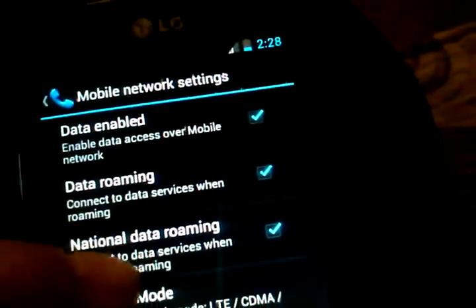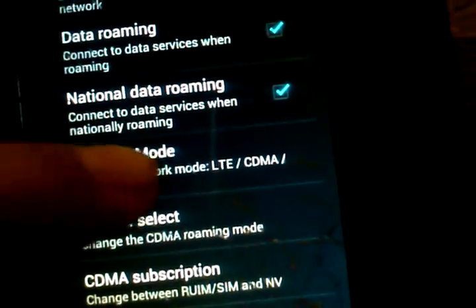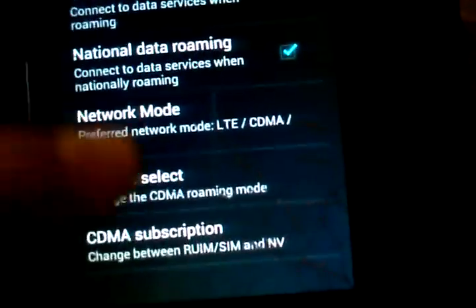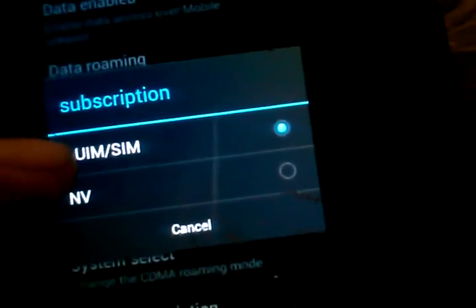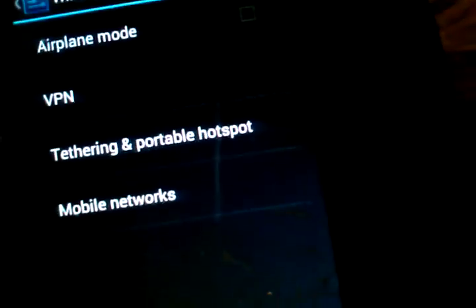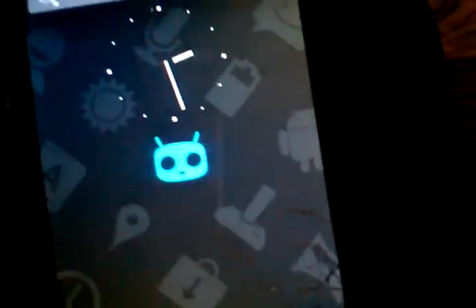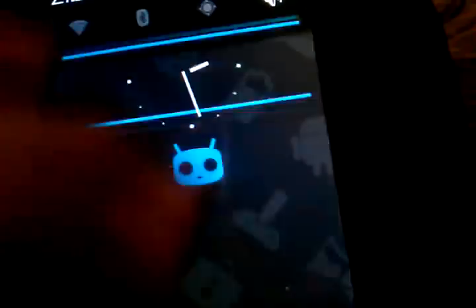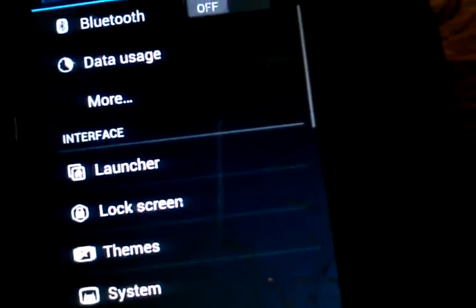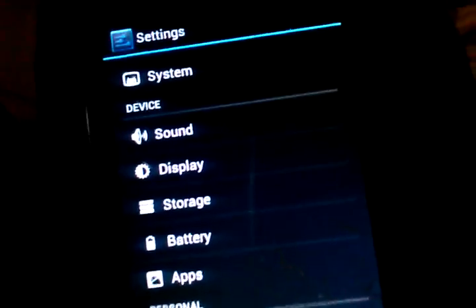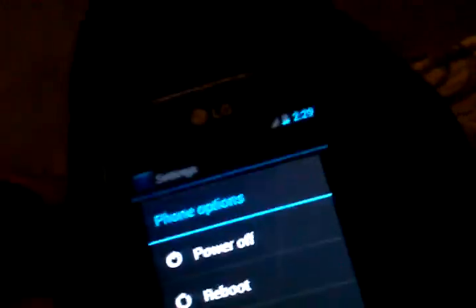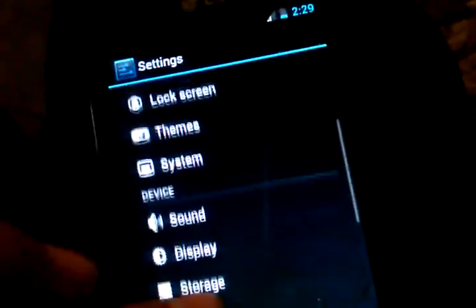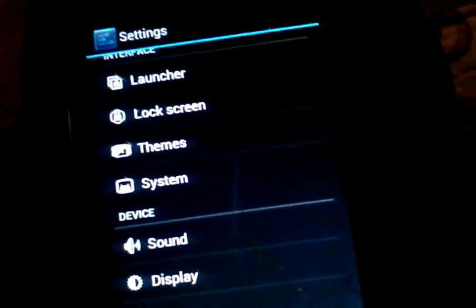These three are checked and have it on this network mode, having on automatic, and change the subscription to the first one. Then let it sit for here. I think I let mine sit for like 20 minutes, or I let it sit for five minutes, and then reboot it back into recovery and flash VV3 baseband.